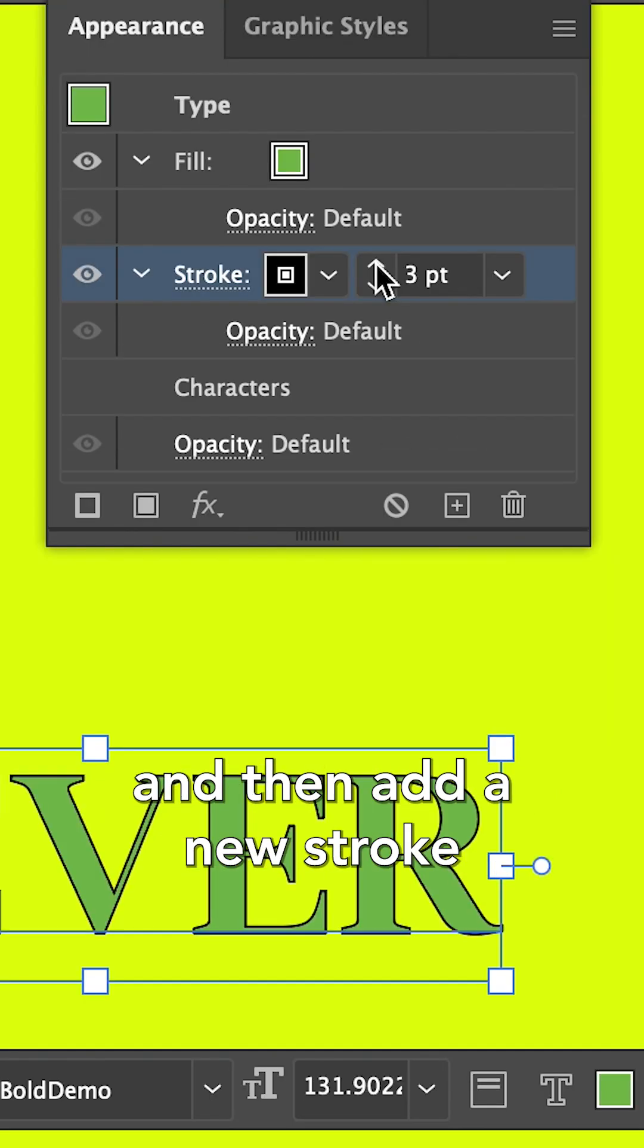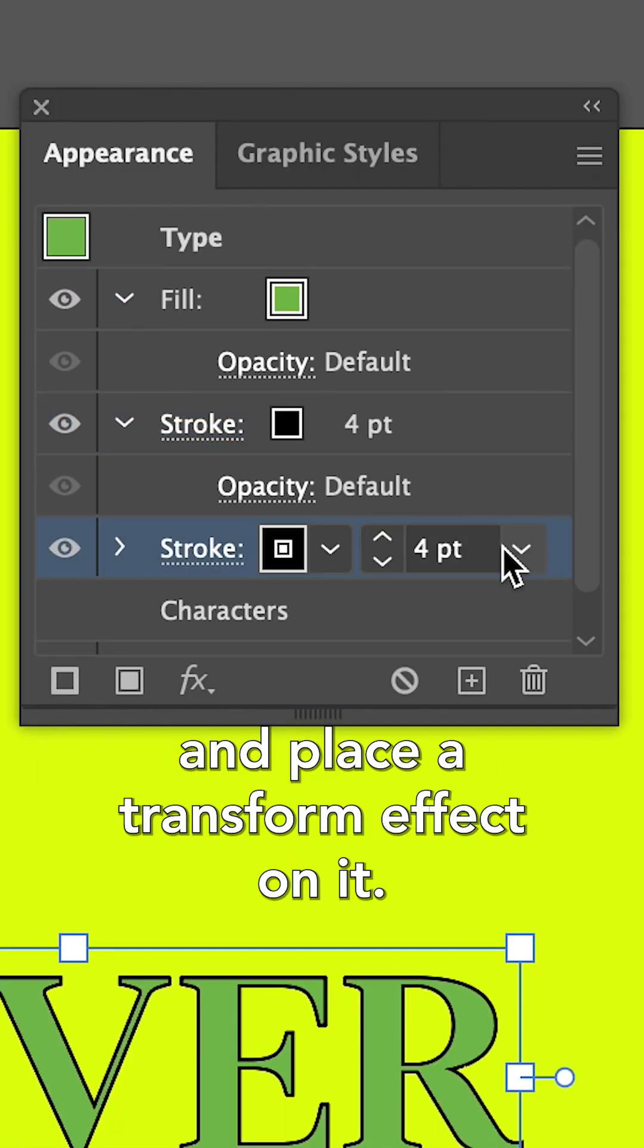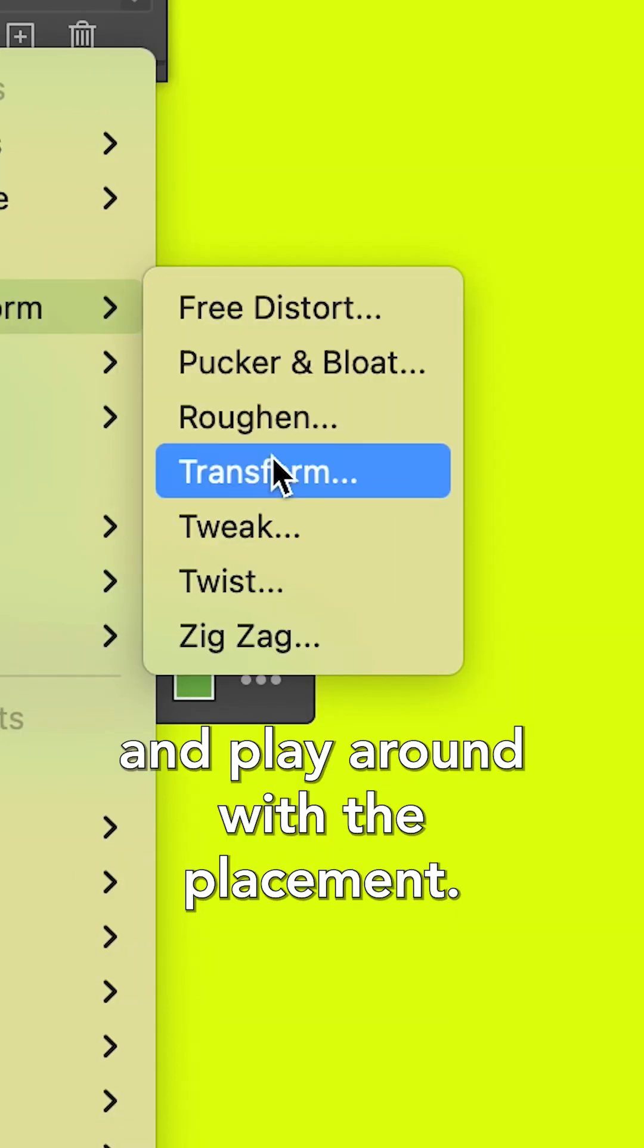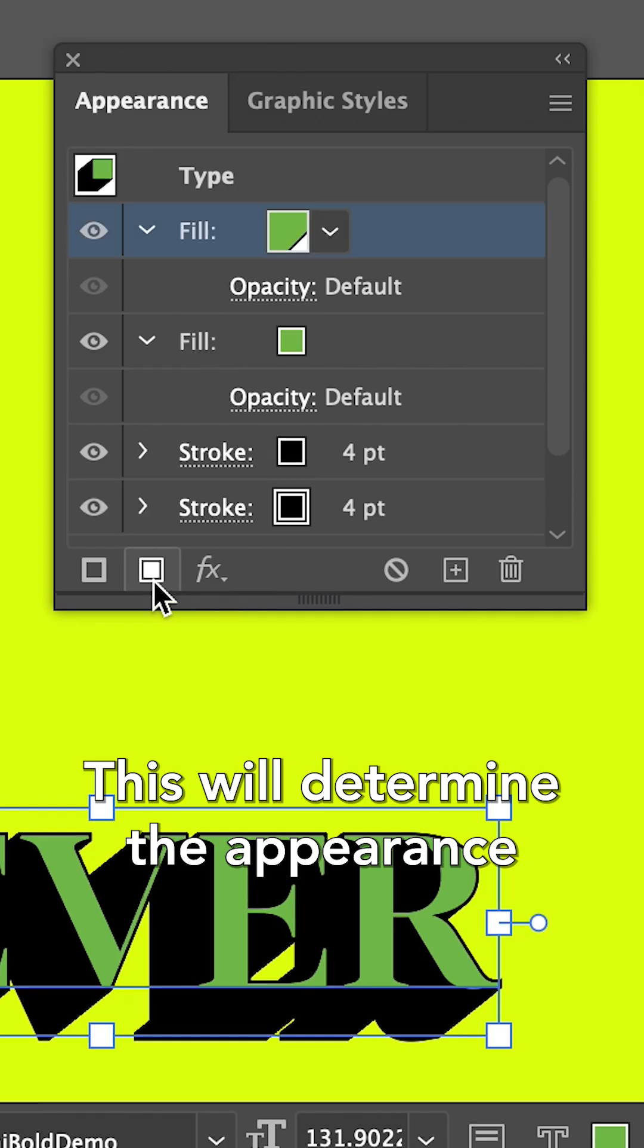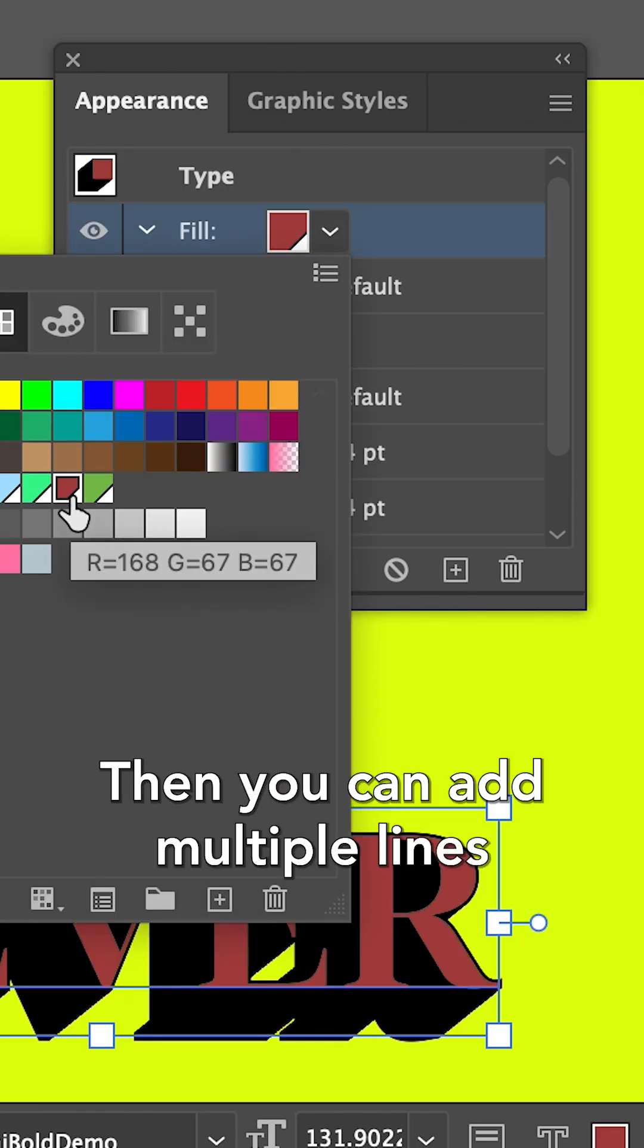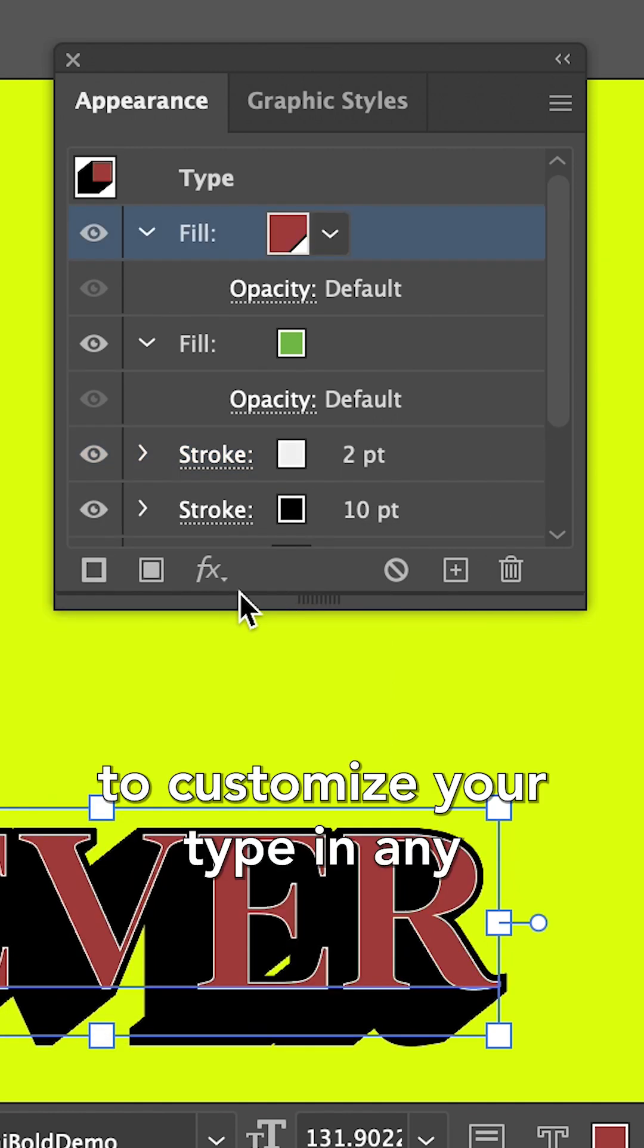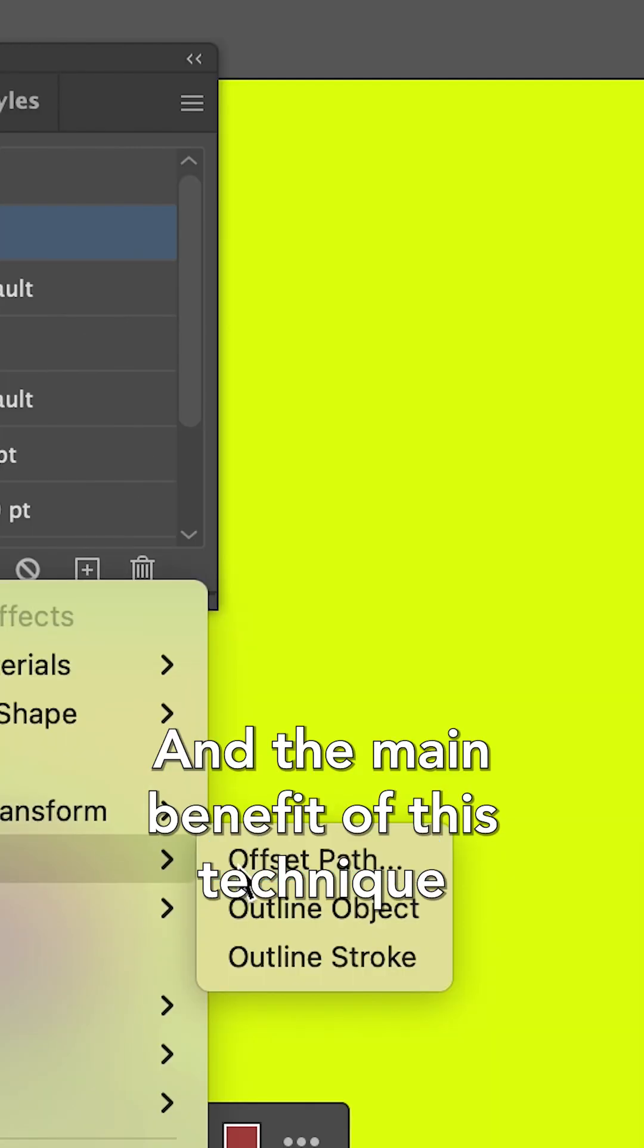And then add a new stroke and place a transform effect on it. Increase the amount of copies and play around with the placement. This will determine the appearance of the extrusion. Then you can add multiple lines and effects to customize your type in any which way you want.